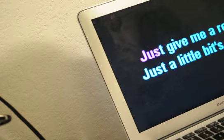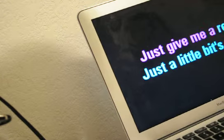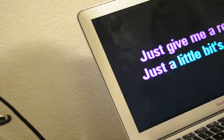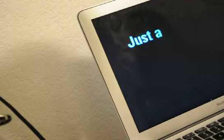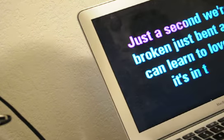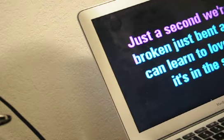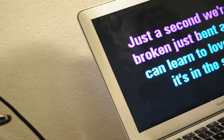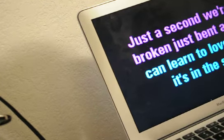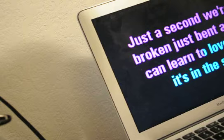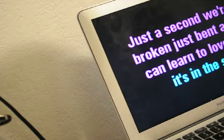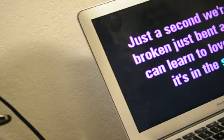Just give me a reason, just a little bit's enough. Just a second, we're not broken, just bent. We can learn to love again.